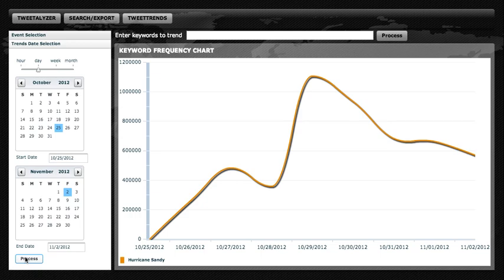And here we see on the right a time series view of the number of Tweets we got on each day for the Hurricane Sandy data. Mousing over one of the days, we see we got about 483,000 Tweets from Hurricane Sandy on October 27th.